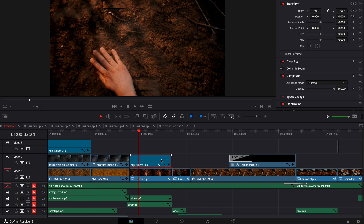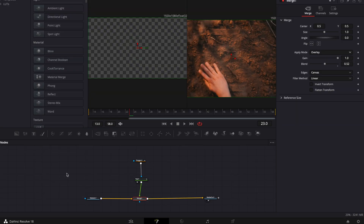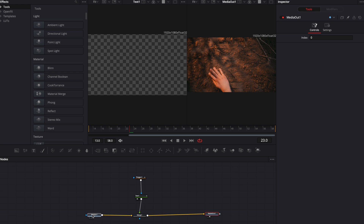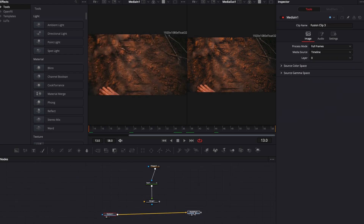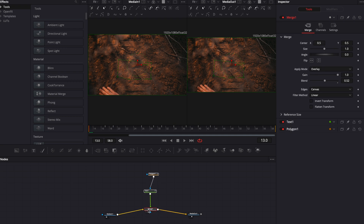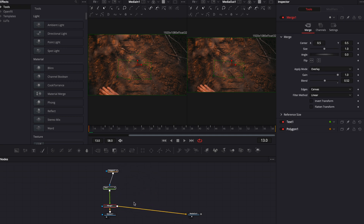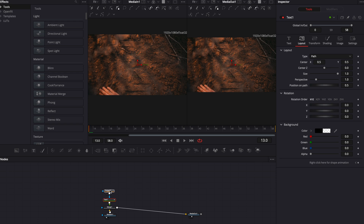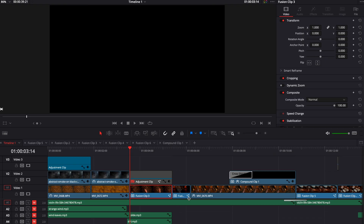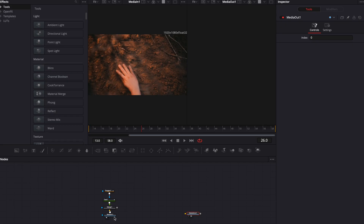Therefore first I need to disable the adjustment clip, and then I can click on Fusion and go into the Fusion composition of the main Fusion clip. If you are new to Fusion, I'll briefly explain it. Right here you have a media in and a media out — this is your timeline. For those of you who are used to layer-based editing: everything that you add in between goes on top. So imagine this is your first layer, this is your second layer, this text goes on top, and this polygon mask goes on top of the text.